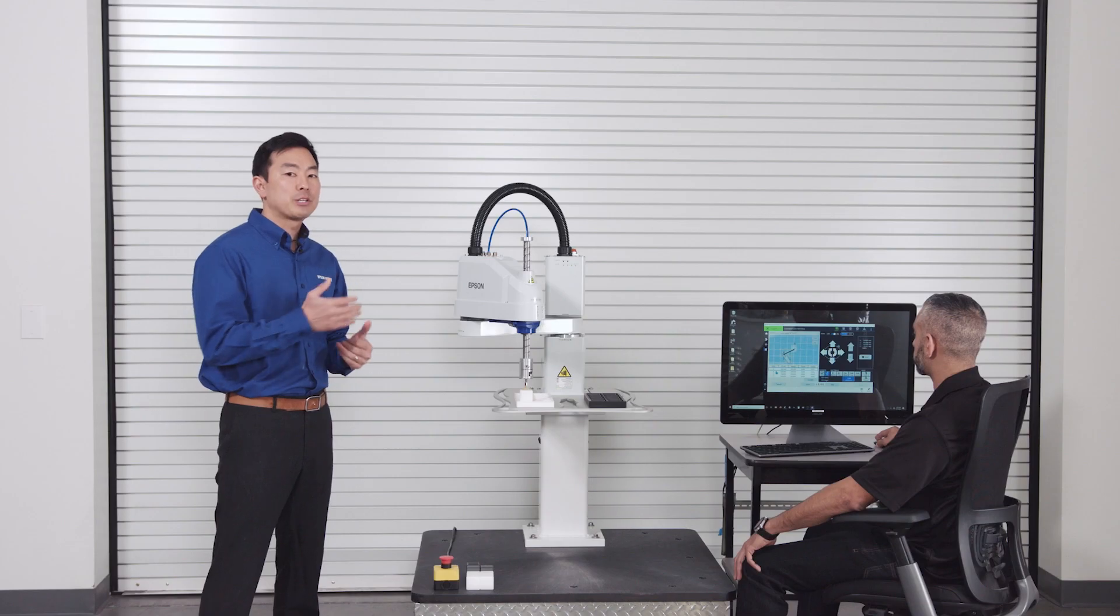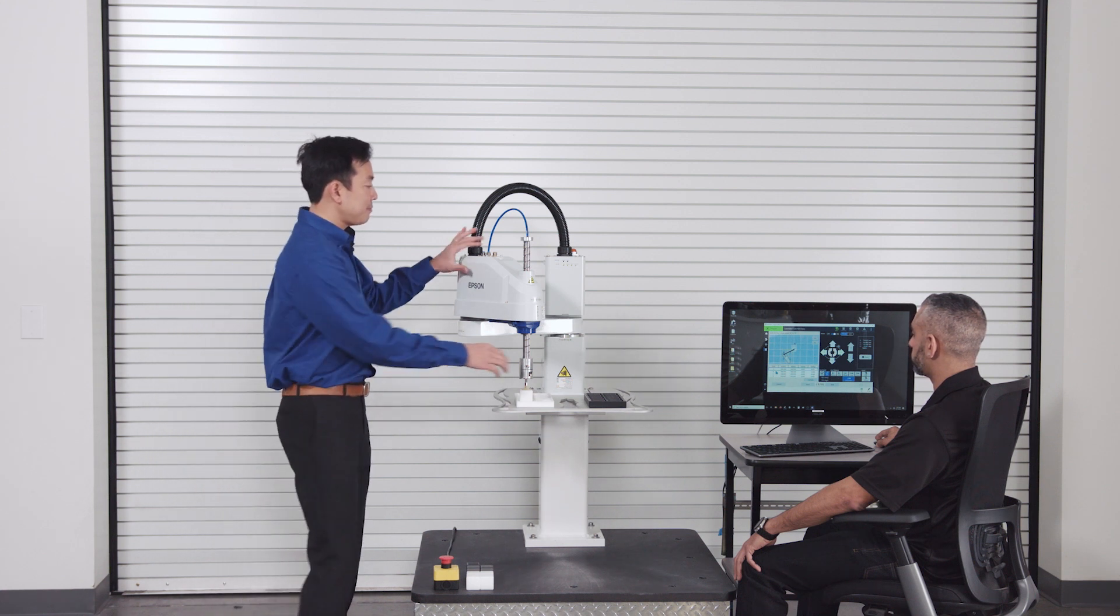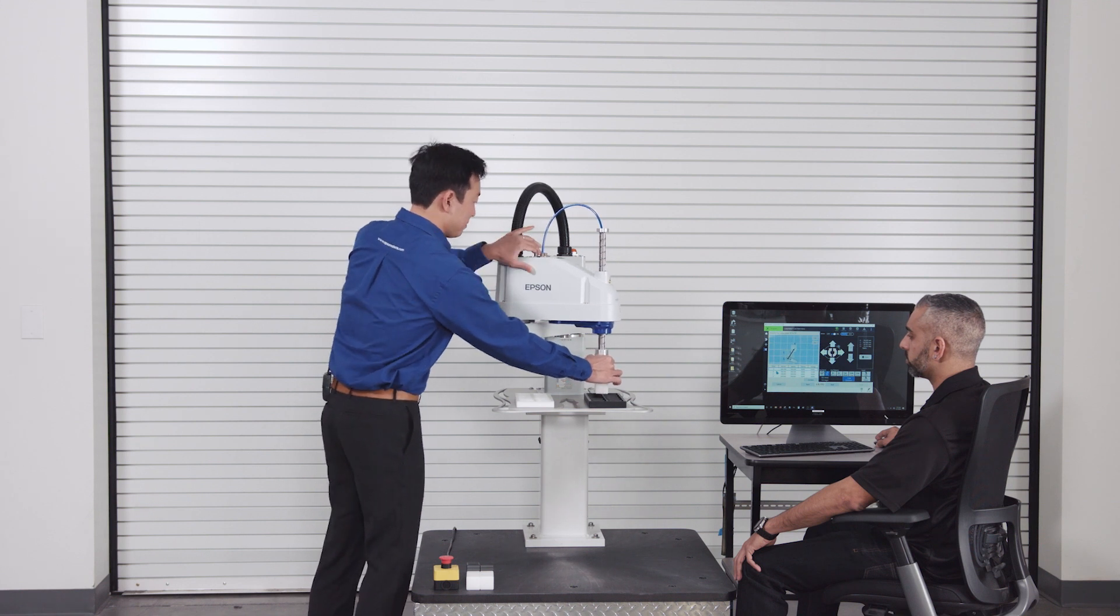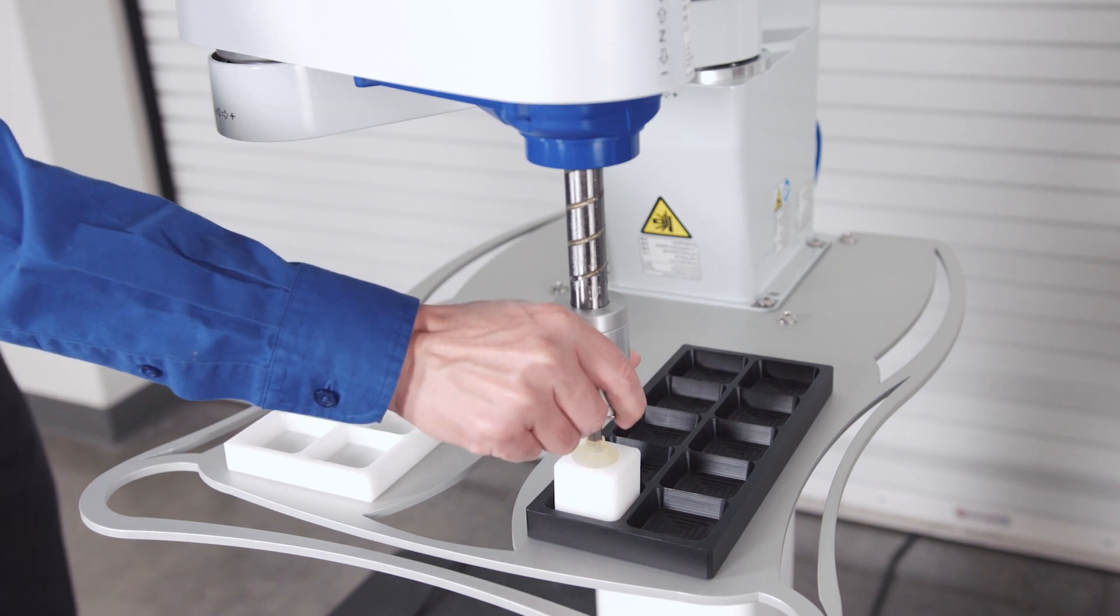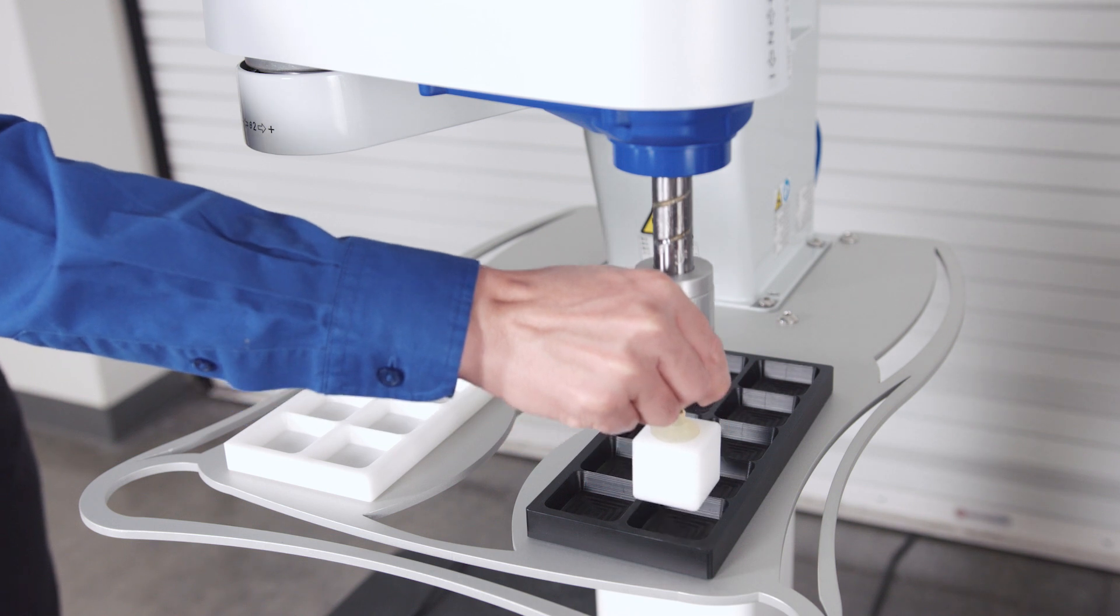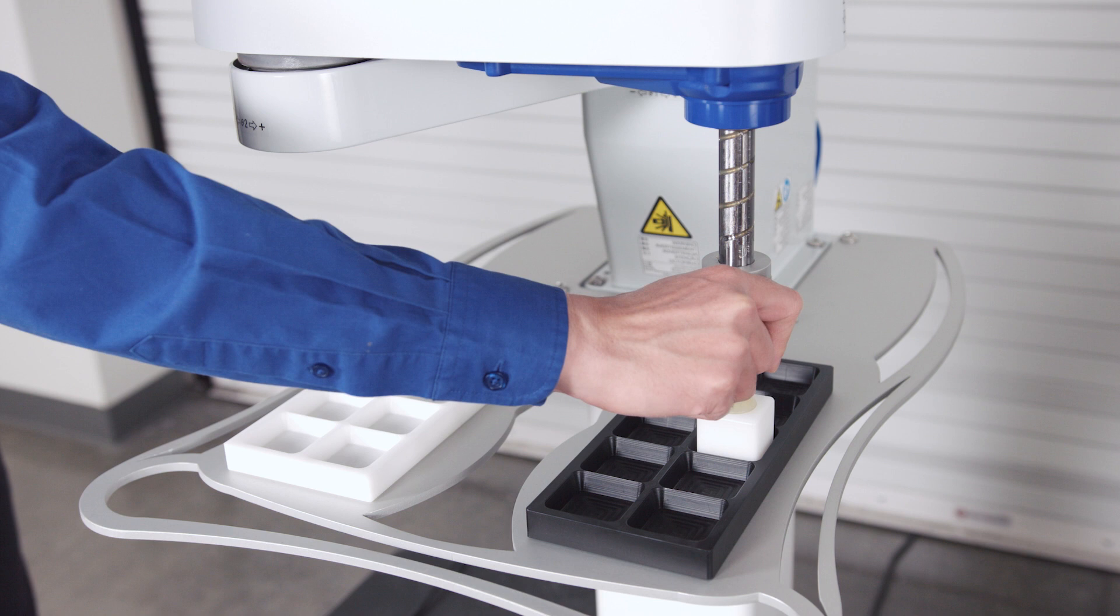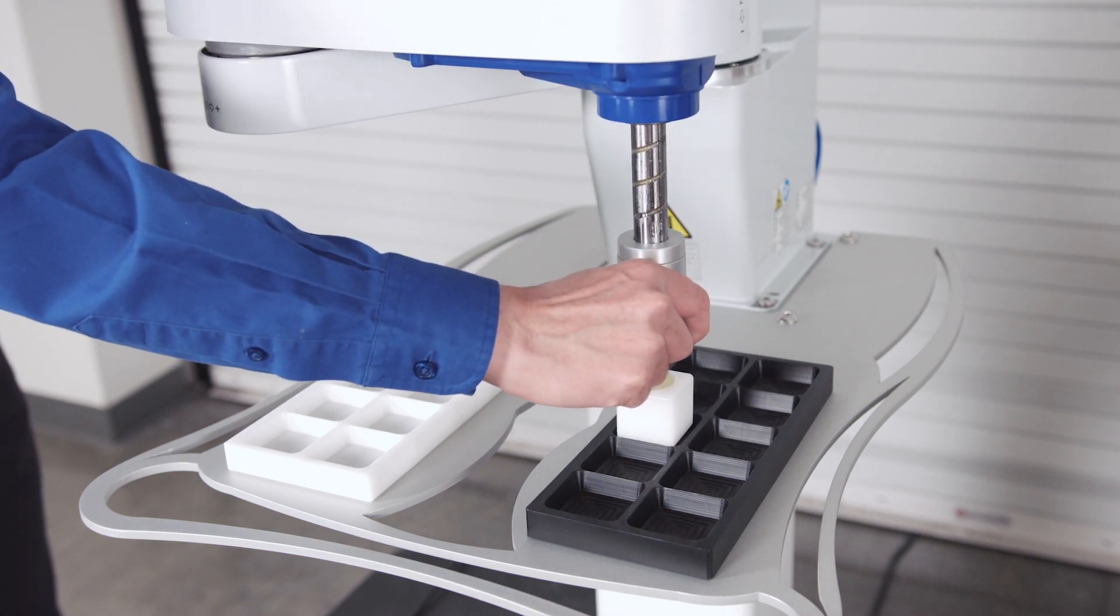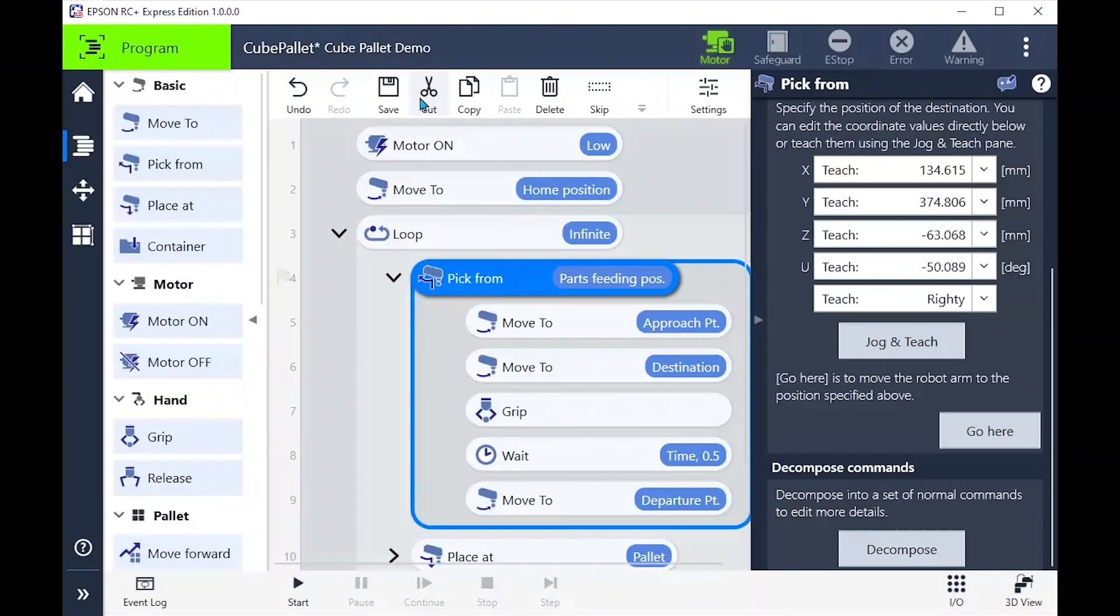Since I have my part in the gripper, we can use that to quickly locate the positions. Next, we'll set the direction to build the palette. In this case, let's choose A to B. Don't forget to hit that save button.